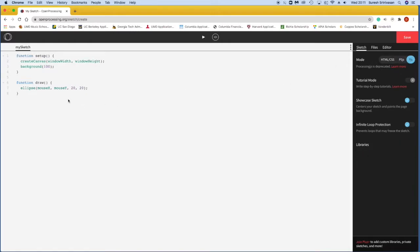This video is on if and else statements, and I'm just going to go through the code we did last week, where we changed the colors of our background by moving our mouse from left to right.